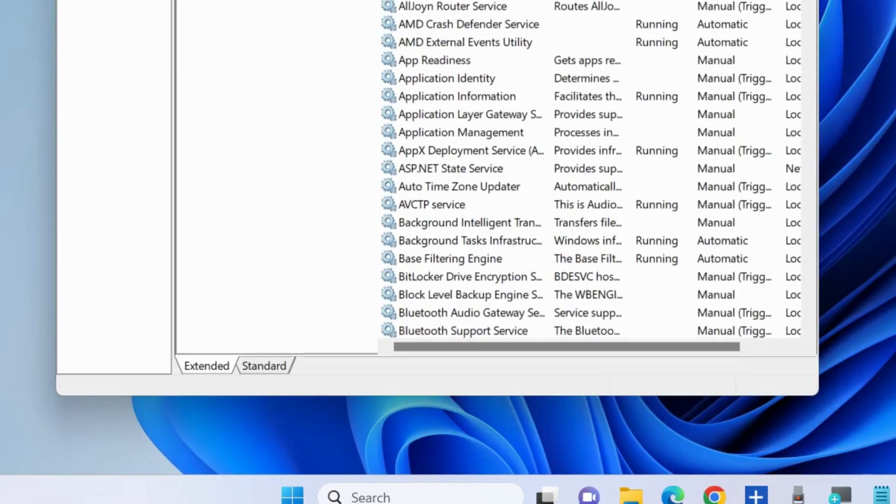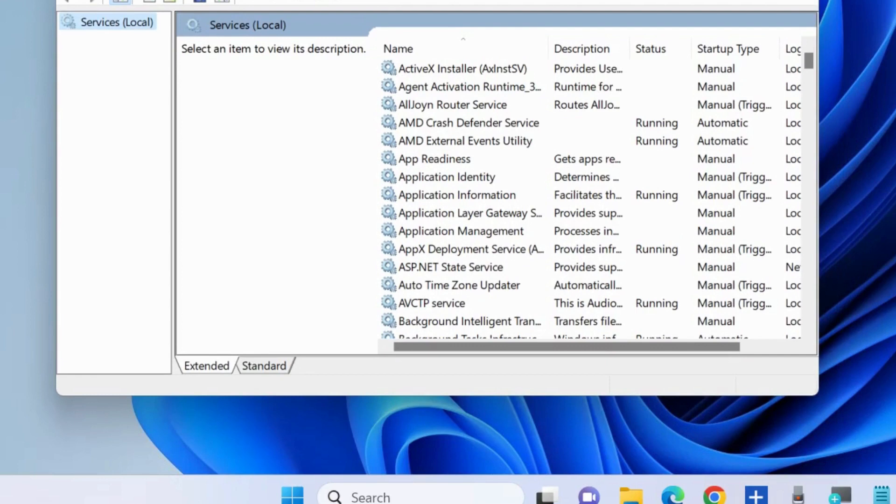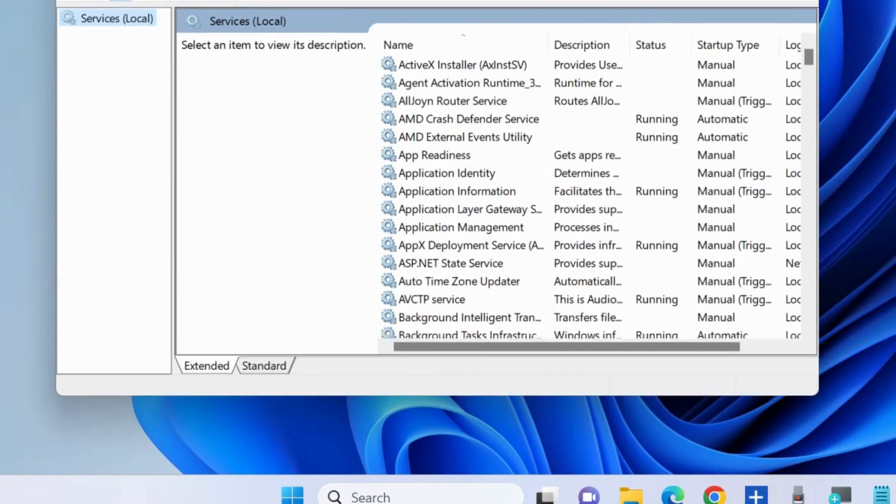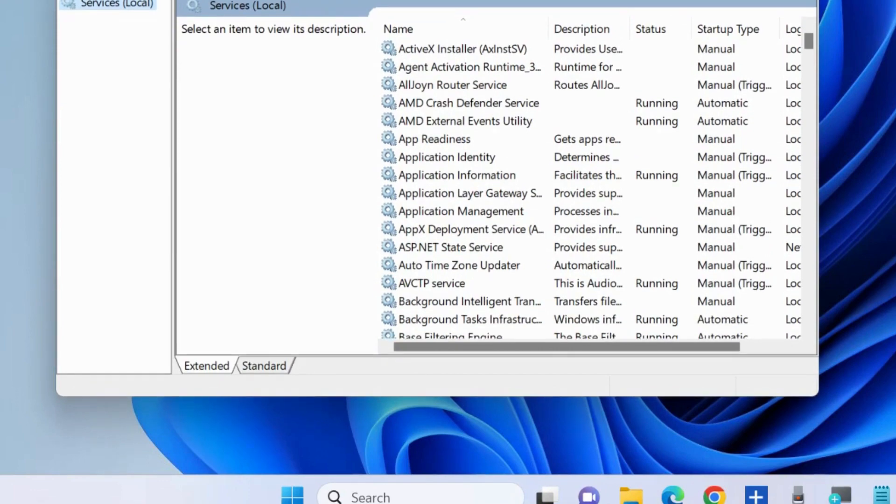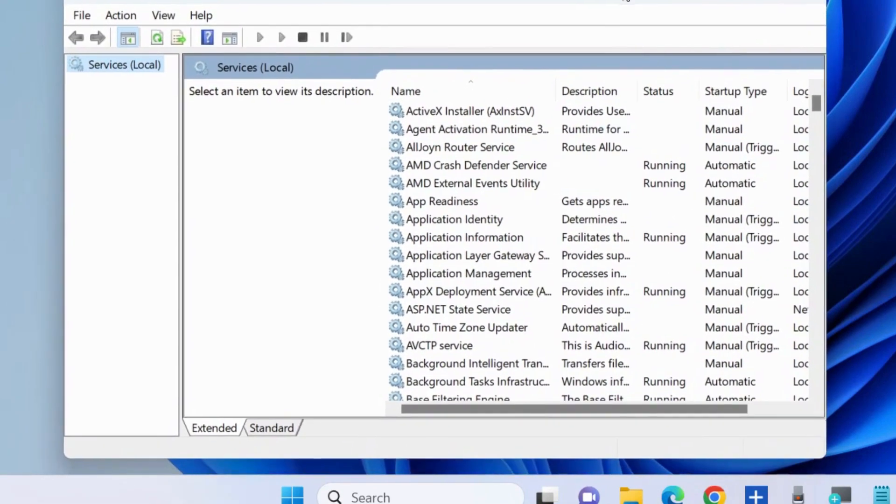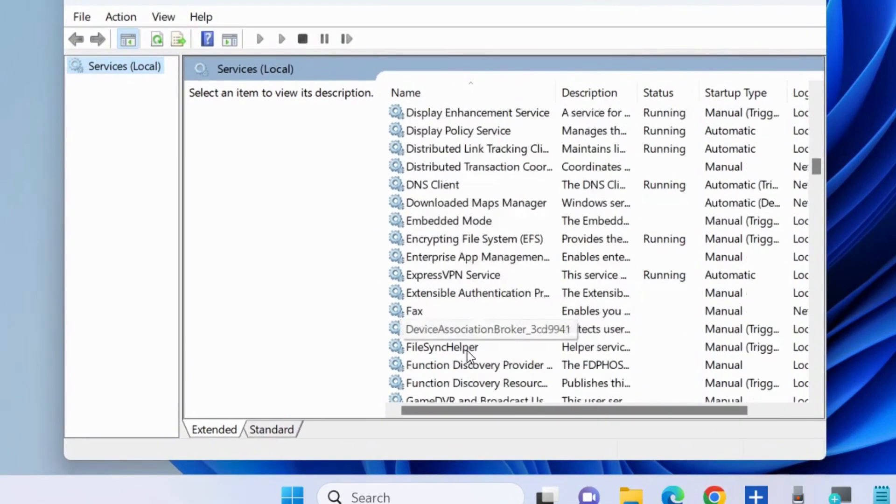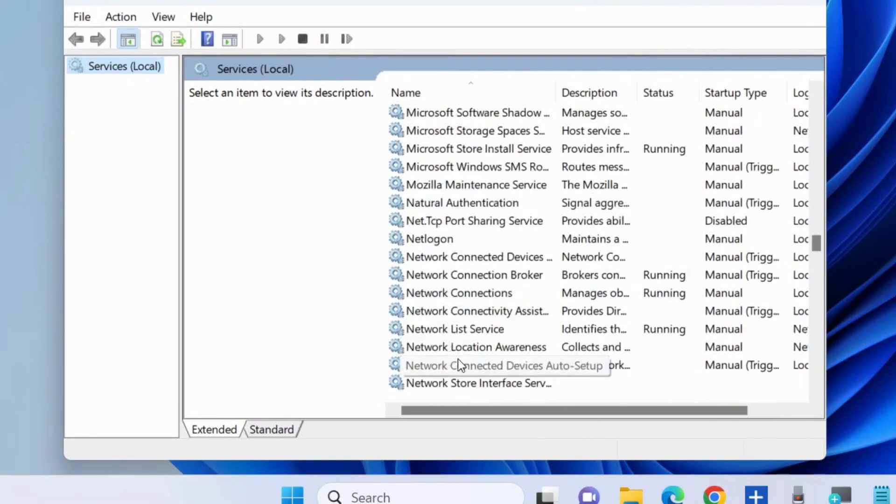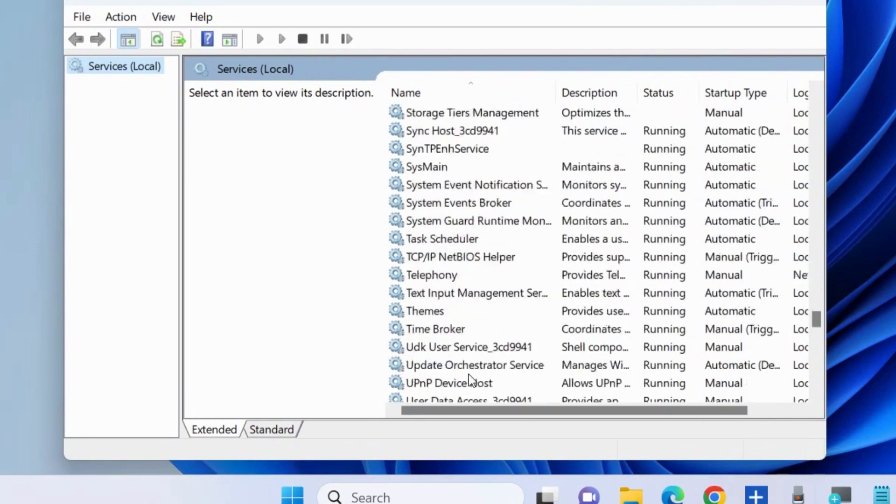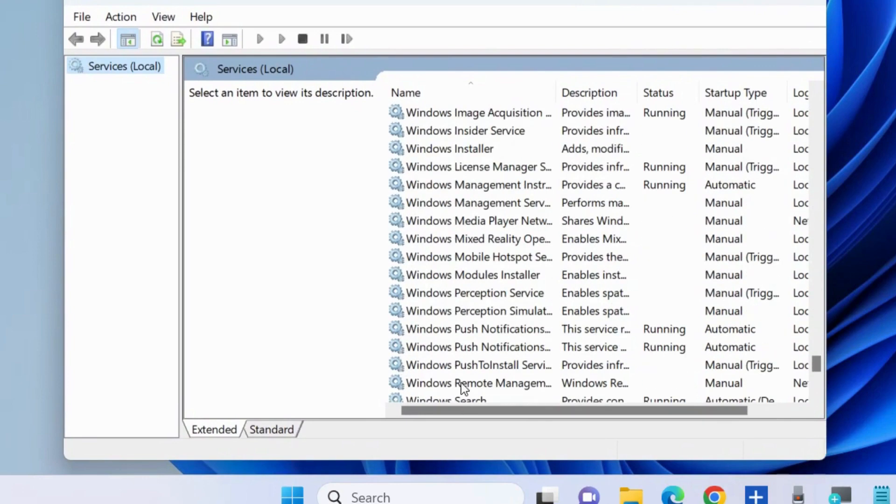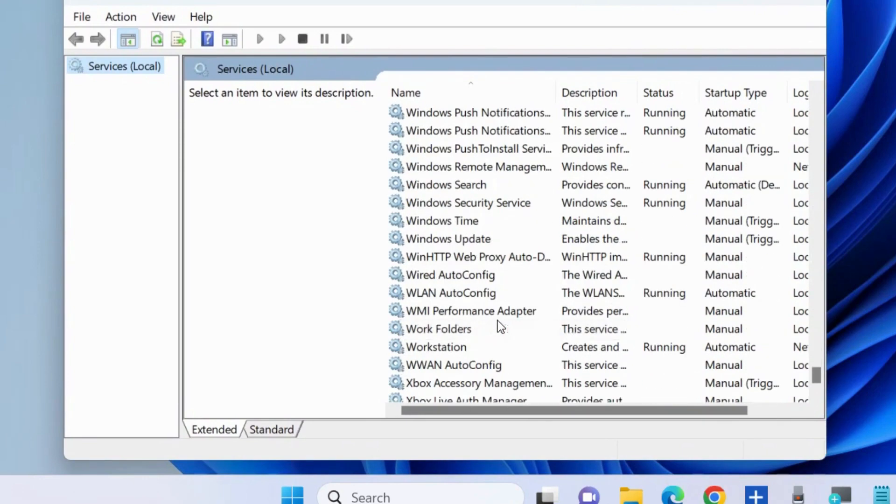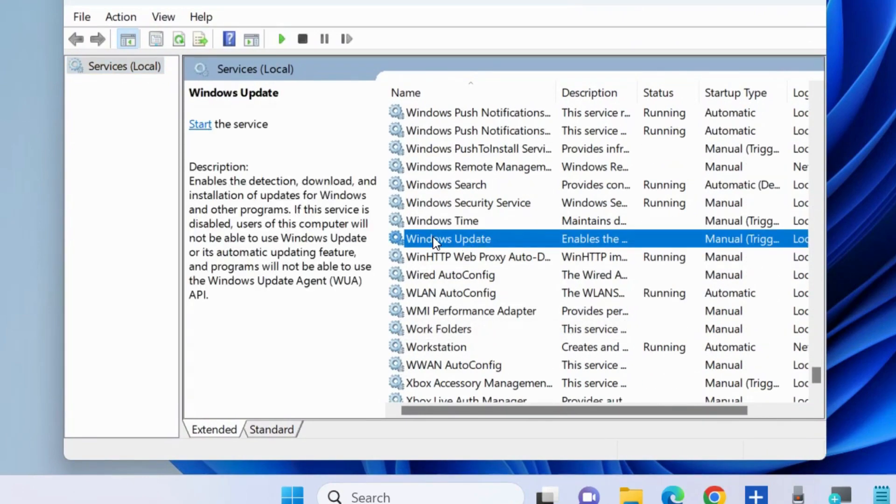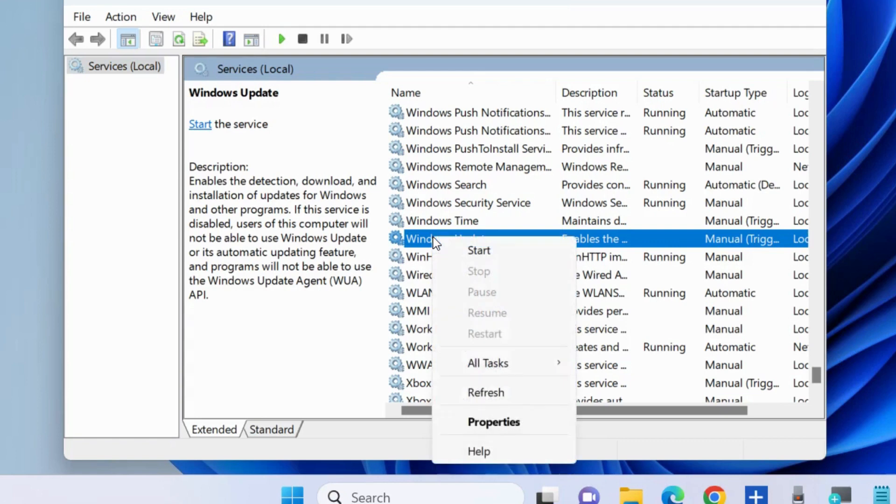In the Services window, navigate to the Windows Update option. Scroll down and you will find Windows Update services at the bottom of the page. Right-click on it and first select Stop.